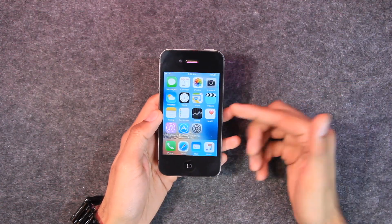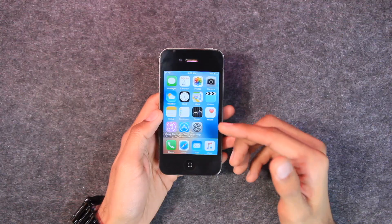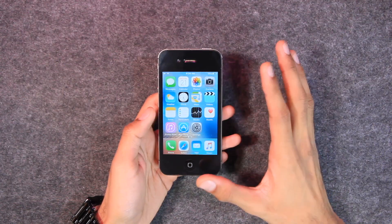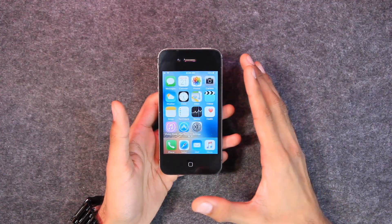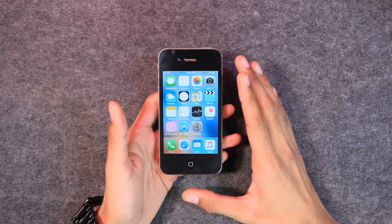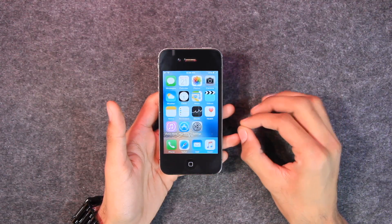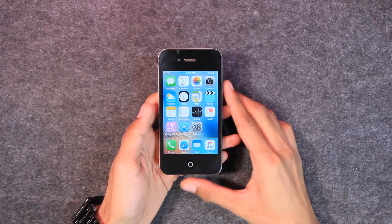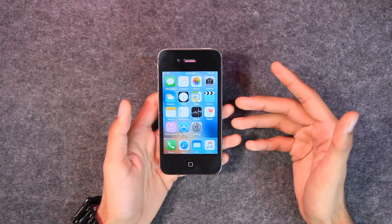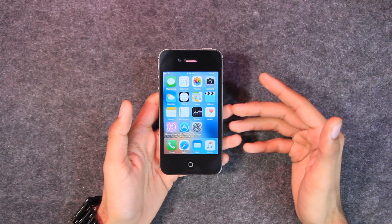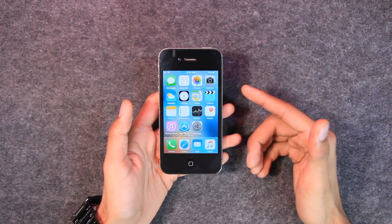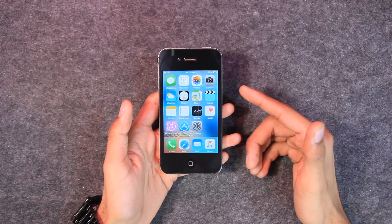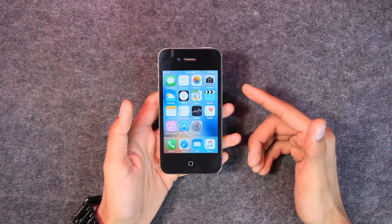So today we are jailbreaking the iPhone 4S on iOS 9.3.5. The jailbreak tool we're going to be using is Phoenix, which is the jailbreak for iOS 9.3.5 and iOS 9.3.6. Before starting, if you're new to the channel, a subscribe would be highly appreciated, and if you are a viewer of the Imate channel since the days of Checkra1n, then make sure to leave a comment below.